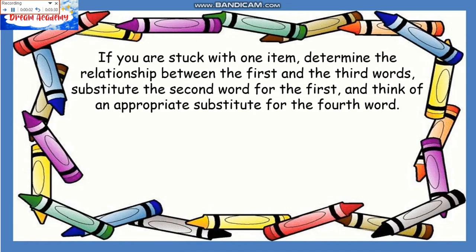If you are stuck with one item, determine the relationship between the first and the third words. Substitute the second word for the first and think of an appropriate substitute for the fourth word.